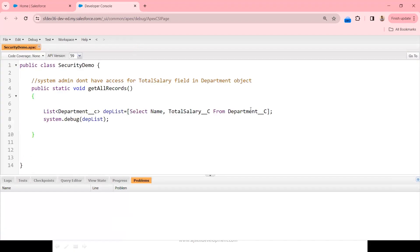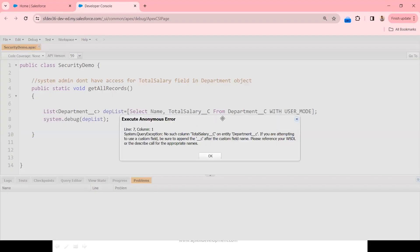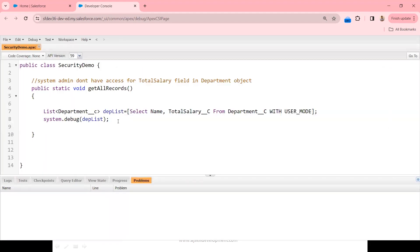This security violation can be addressed with WITH USER_MODE. Adding it to the query and executing the code, I get an exception: Total_Salary__c is not accessible. So WITH USER_MODE does throw an exception, which is exactly what we discussed. Instead of throwing an exception, if you want to handle it differently, Schema classes are one way — apart from stripInaccessible.